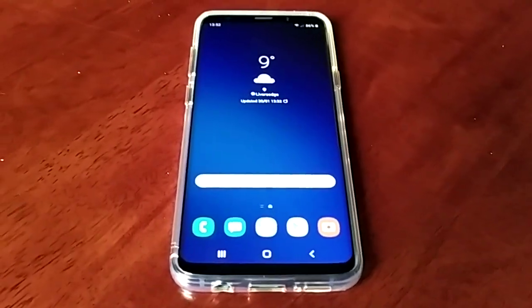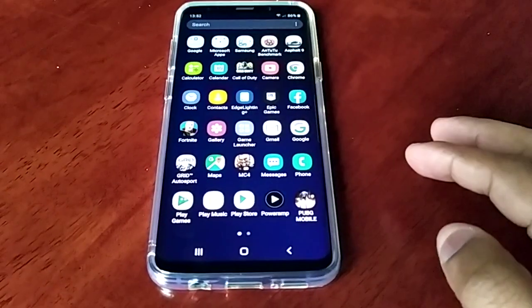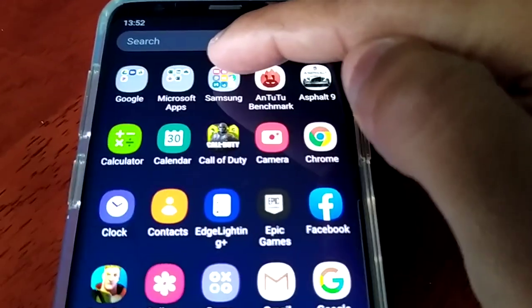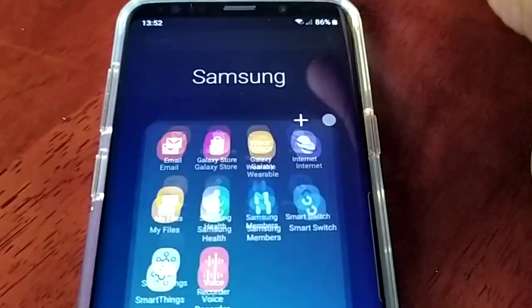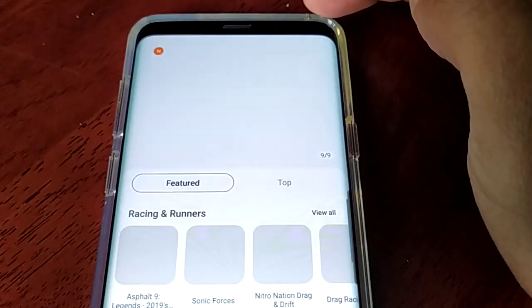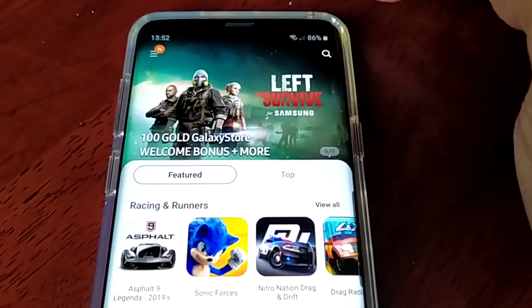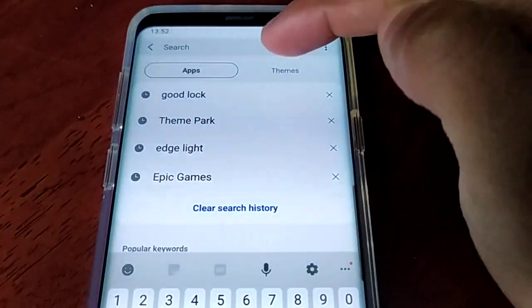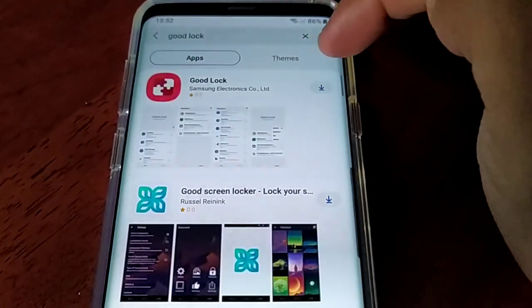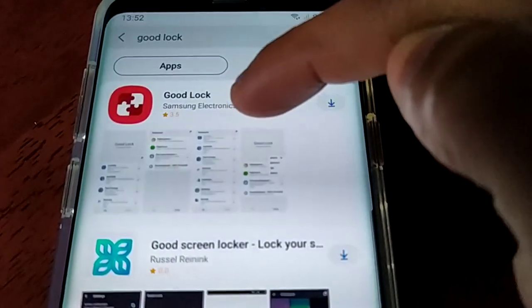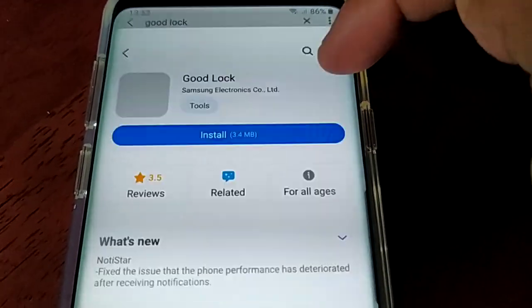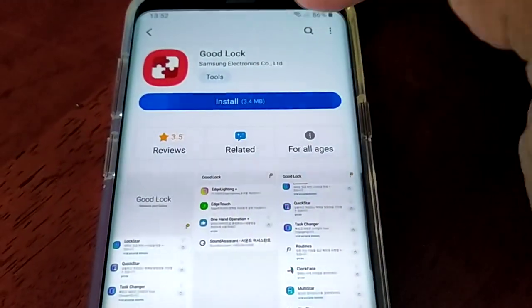So what you need to do is just go to the Samsung Galaxy Store and in the search bar just type in 'Good Lock' — it's an application from Samsung Electronics. Just download it and install it.